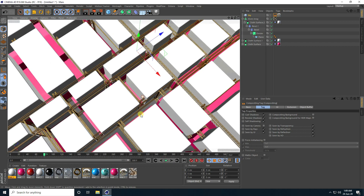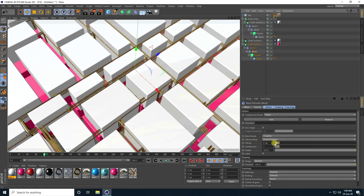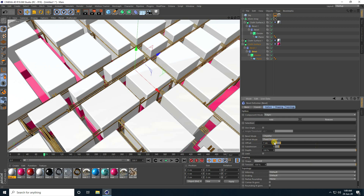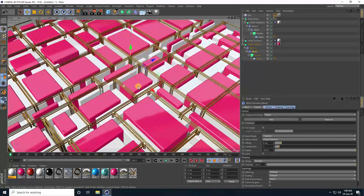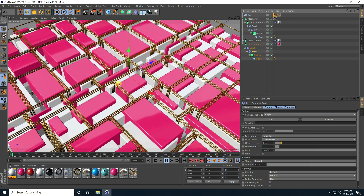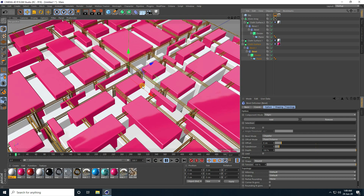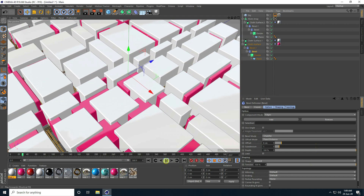You can also change the cubic shape. Go here and adjust the Bevel. I set the Bevel offset to 8 cm — this one is much better. Save this file, go to the folder, and play.